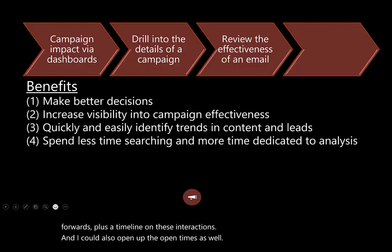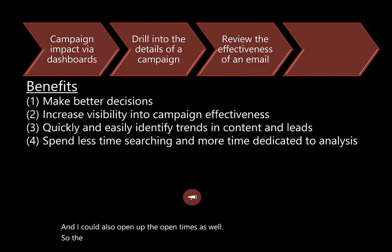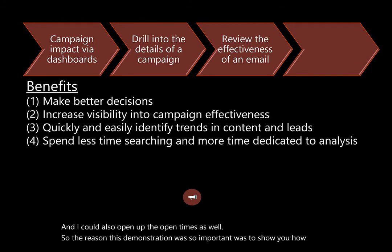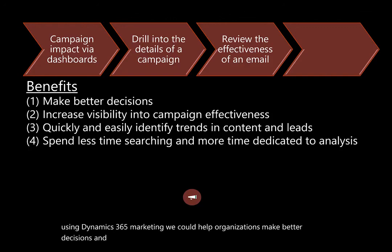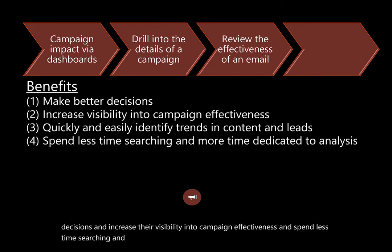So the reason this demonstration was so important was to show you how by using Dynamics 365 Marketing, we could help organizations make better decisions and increase their visibility into campaign effectiveness and spend less time searching and more time dedicated to analysis on the tools and the resources that they're using today. Thank you.